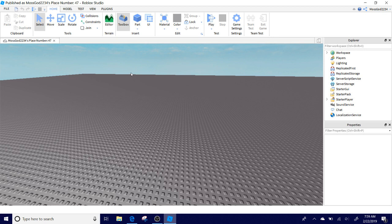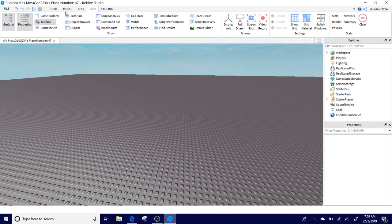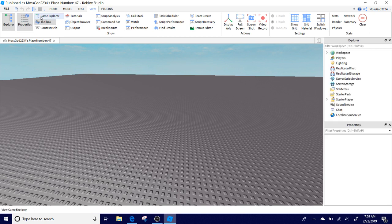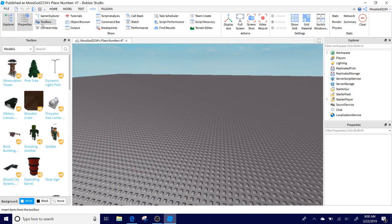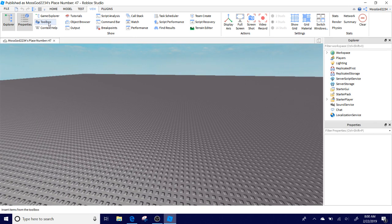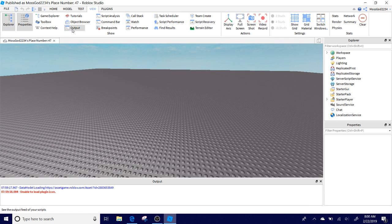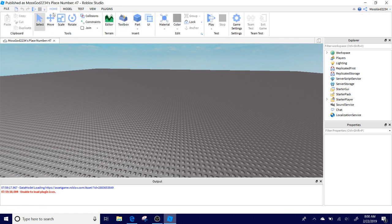What you're going to need is the Explorer opened, so View, Explorer, and then Properties open, so View, Properties, and your Output. You do not need your toolbox, you actually need your Output too.